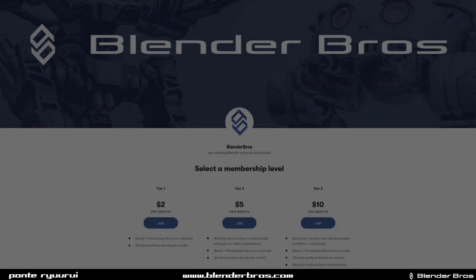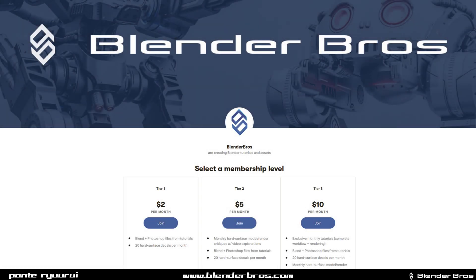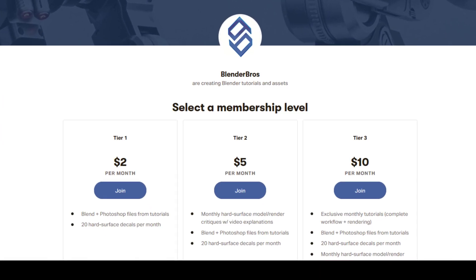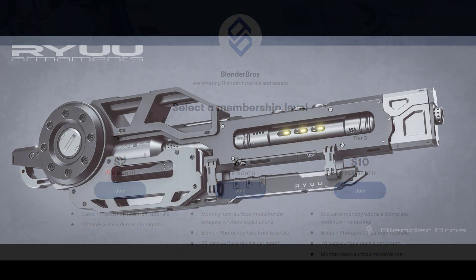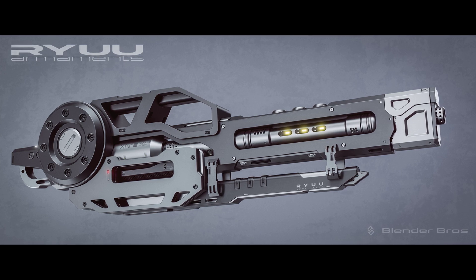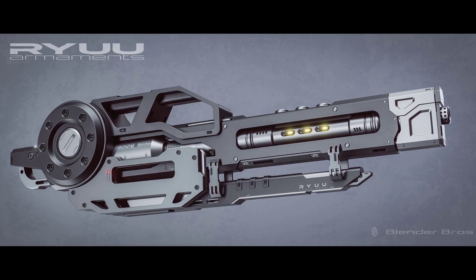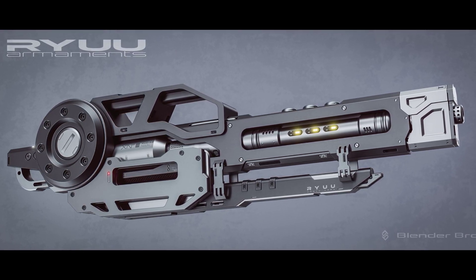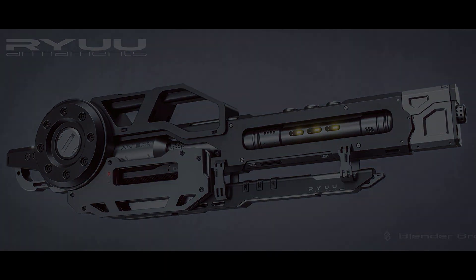Just very quickly before we start, we have Patreon as Blender Bros together with Josh. Three tiers, awesome perks, lots of tutorials, decals, critiques, all that jazz. Check the link in the video description and hope to see you there, thanks.